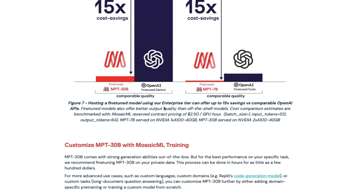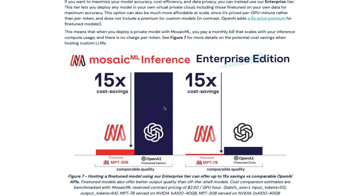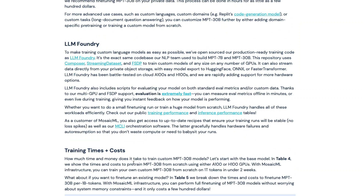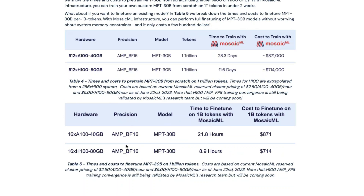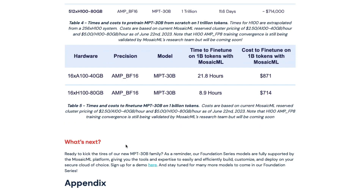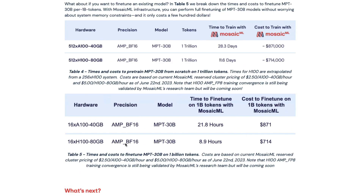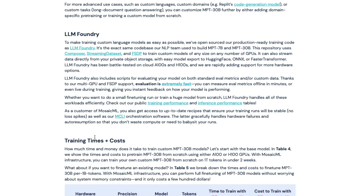In terms of fine-tuned DaVinci, they're saying they are 15 times cheaper with the 30 billion parameter model. You can also fine-tune — you can use it in a zero-shot setting or do fine-tuning, which they're easily providing. They've got an LLM foundry where you can go train your own custom models and fine-tune existing models. It's all been set up and made available easily if you want to do all these things yourself.